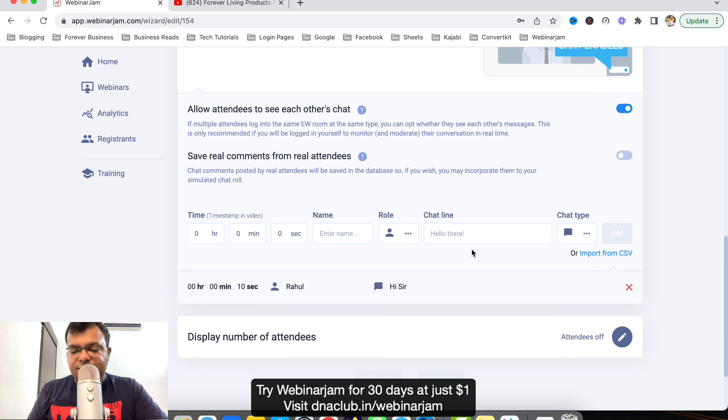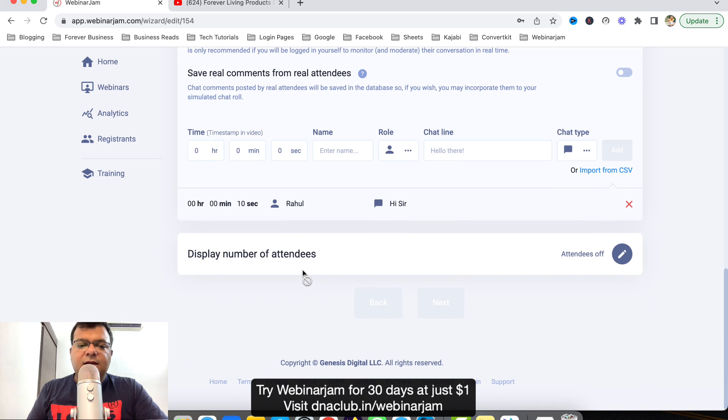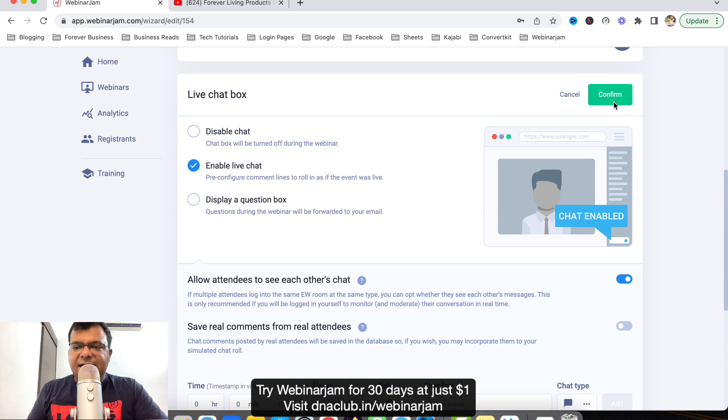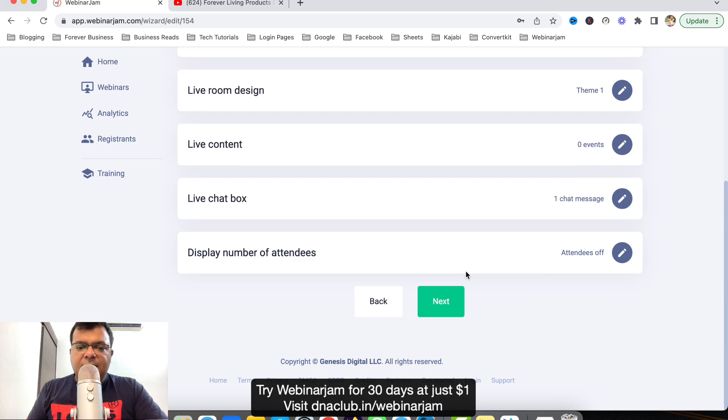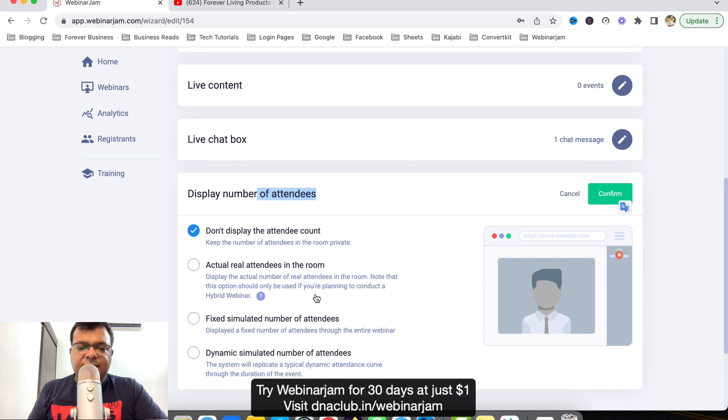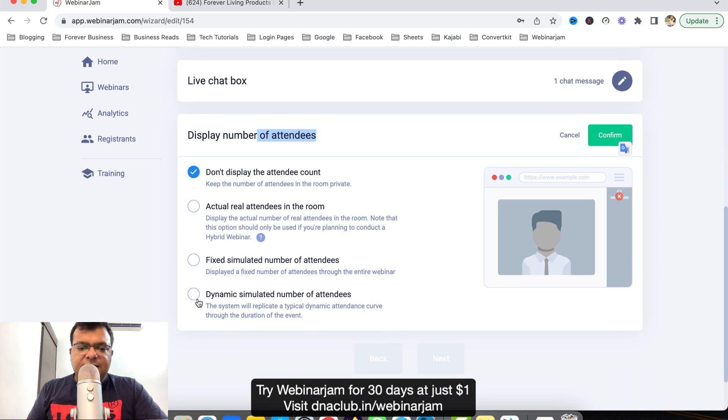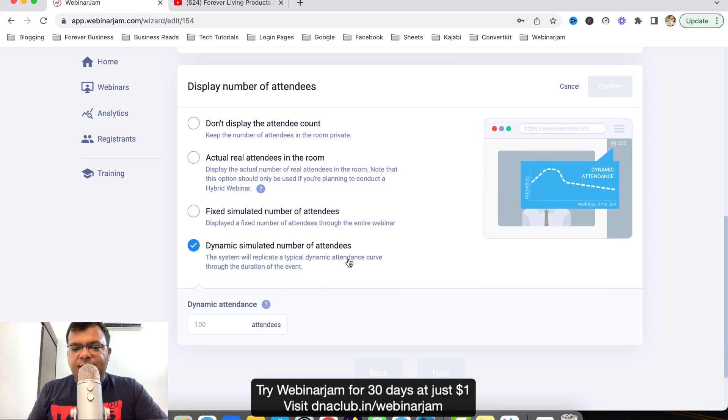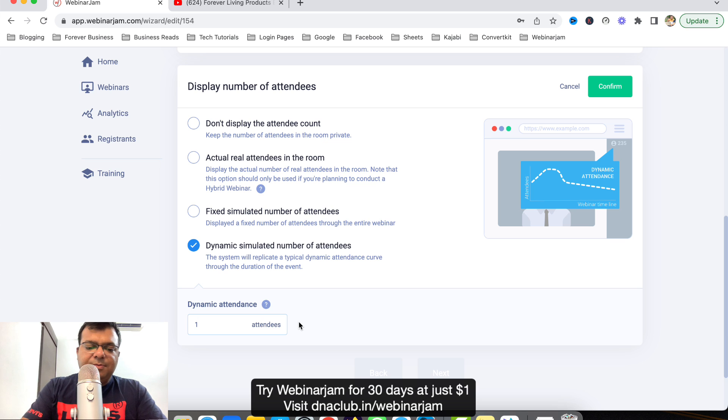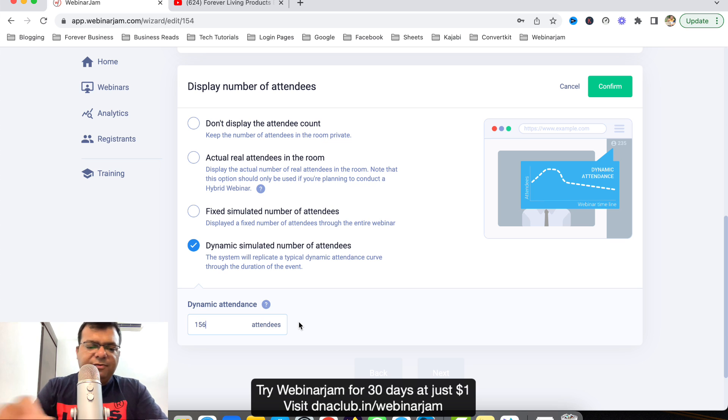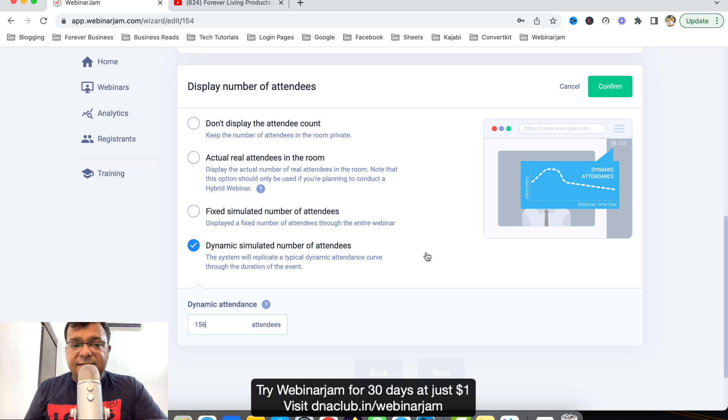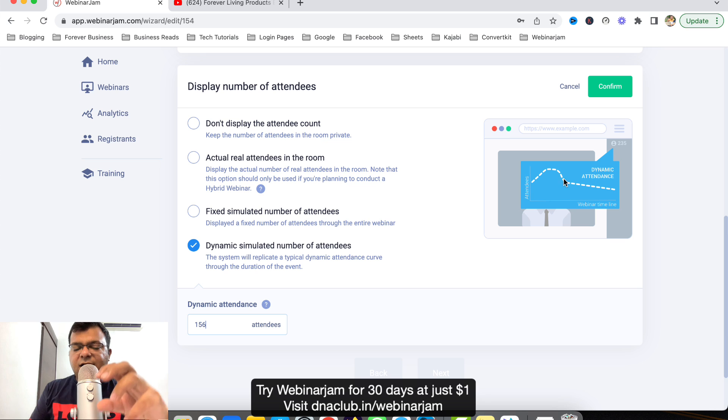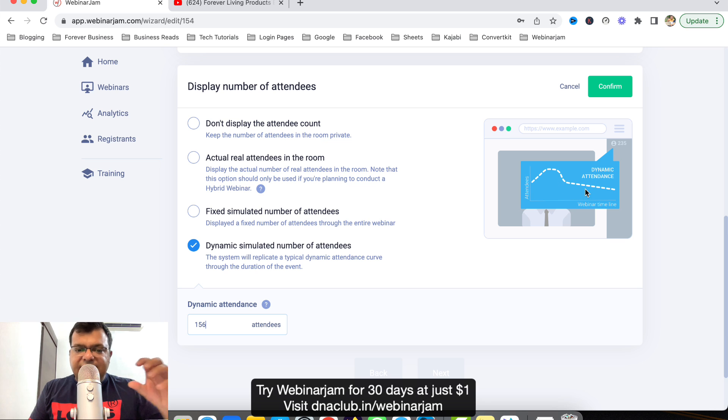Another thing is display number of attendees count. Here I can choose this one, dynamic simulated number of attendees. Here I can put say for example 150 or 140, 156. Automatically when a webinar starts it will show attendees as 140, 150 around, and then it will go to 156 and gradually it will go down.